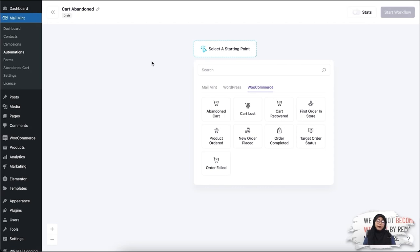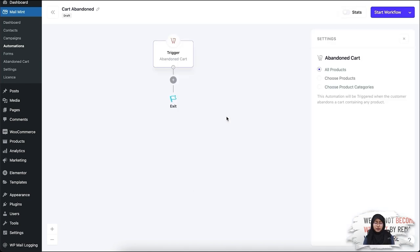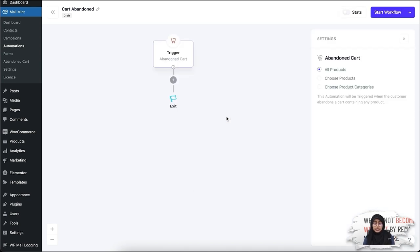First let's talk about the abandon cart trigger. When you go to your WooCommerce automation in Mailmint, you'll see the trigger 'Abandon Cart.' If you click on it, you're going to see three options: the first option is All Products, the second option is Choose Products, and the third option is Choose Product Categories.